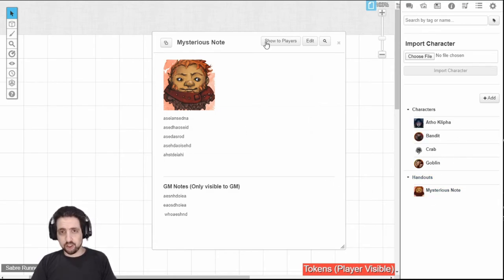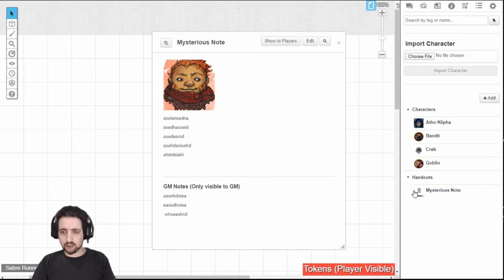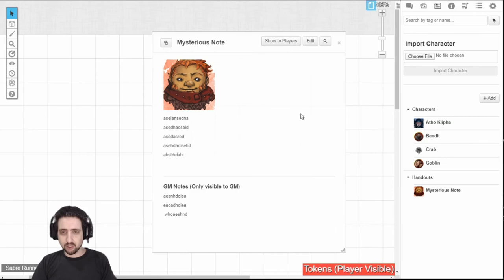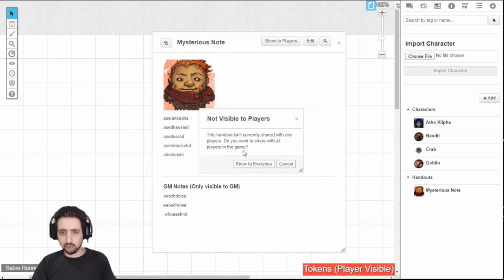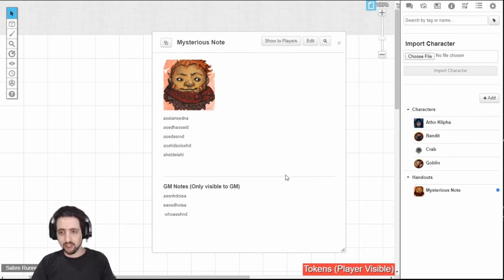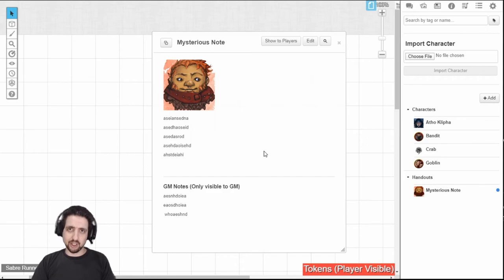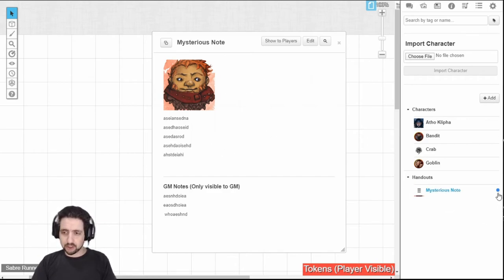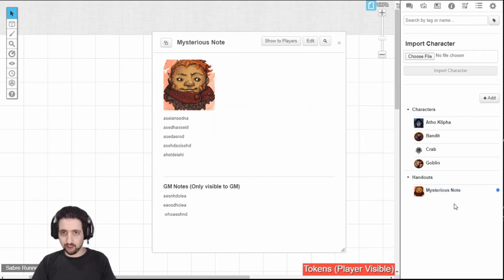Just like the character sheet, you have the show to players button right here. As you can see, the note is currently hidden from everyone. But if I click show to players and yes, I'm sure to show to everyone, it will appear in everyone's journal and everyone will be able to see the front-facing part. You will see a blue dot right here signaling that it's visible to everyone.